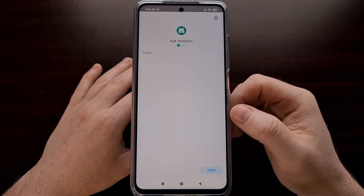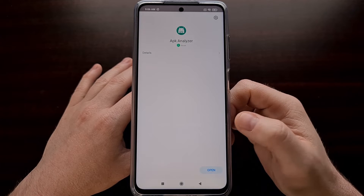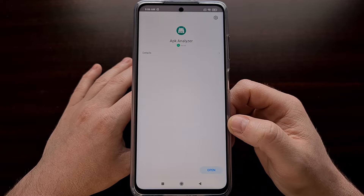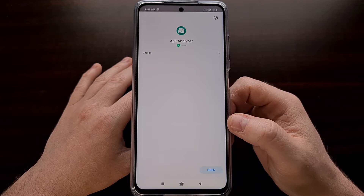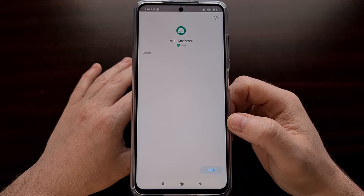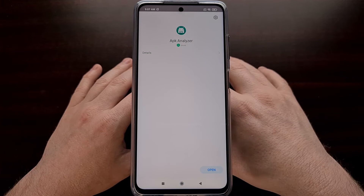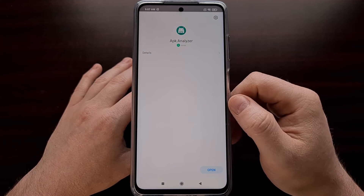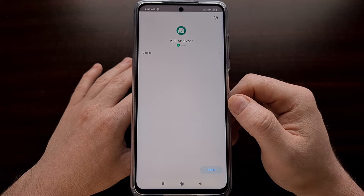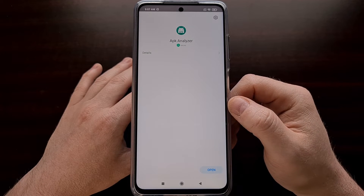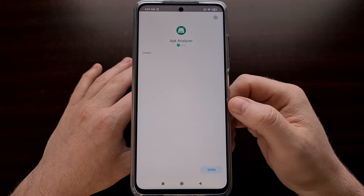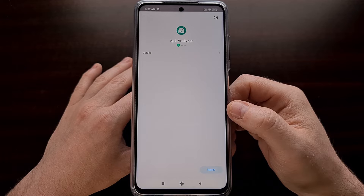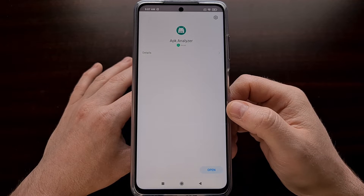But if you're like me, then this screen and this additional process that comes with installing each and every application on MIUI devices is really annoying. So in today's video, I want to show you how to stop the security application on MIUI and on any Xiaomi or Redmi smartphone, including Poco smartphones, from scanning each and every individual application that you install.